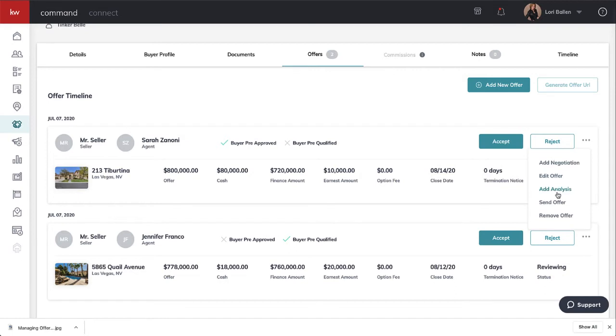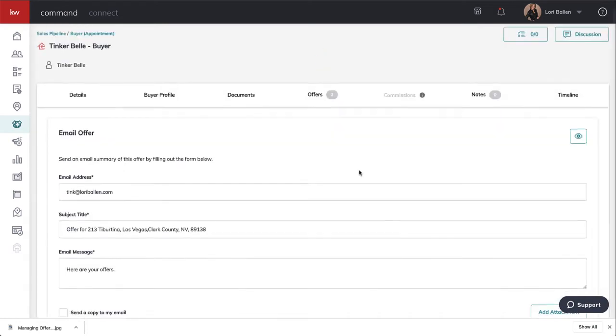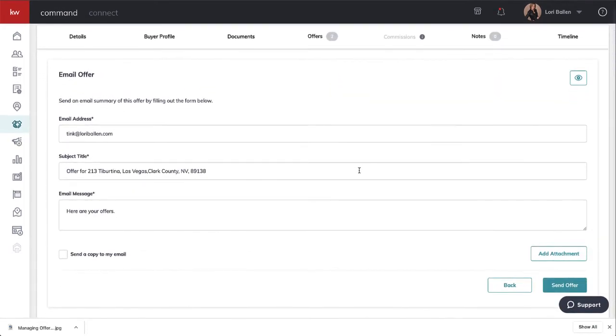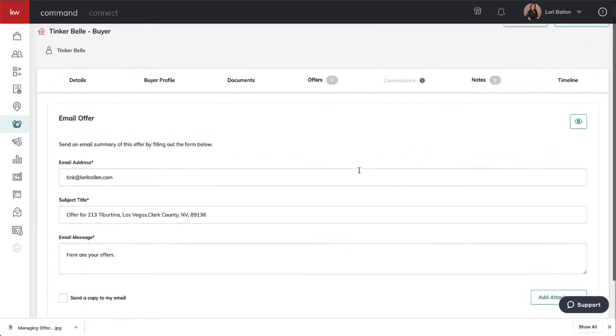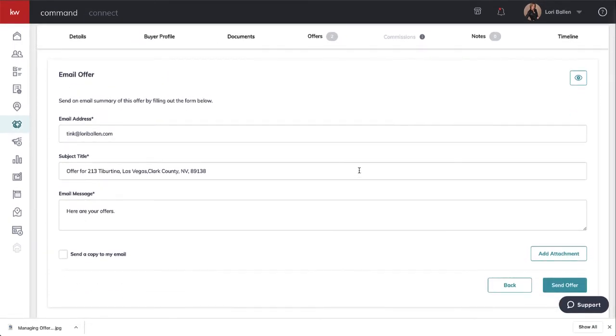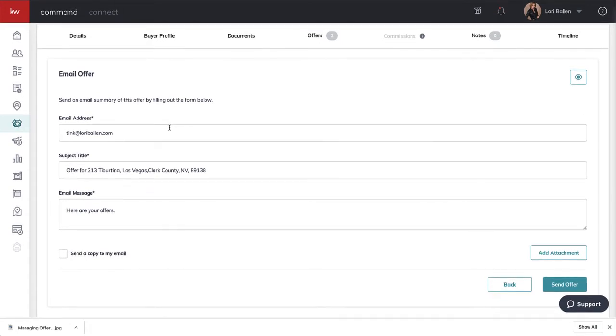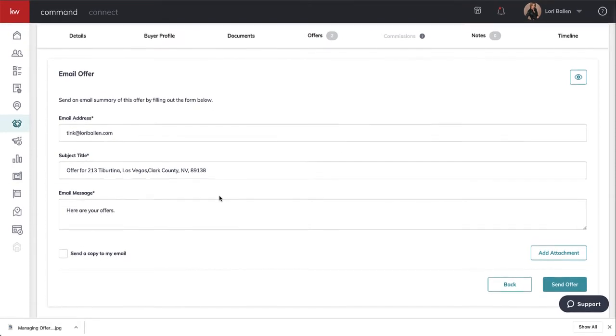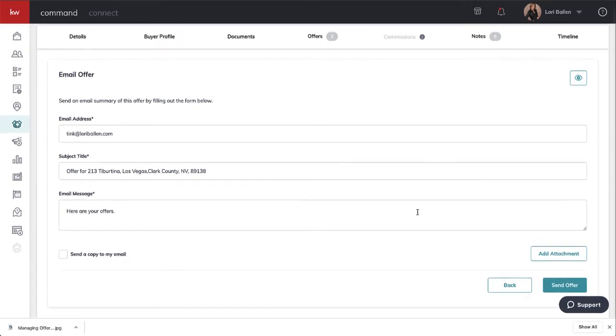Let's say we want to send the offer now. Let me click send offer. This is sending to Tinkerbell, not sending an offer to the agent on the other side. We're using a formal document for that. This is sending it to Tinkerbell so she can see a quick summary of what her offer is.